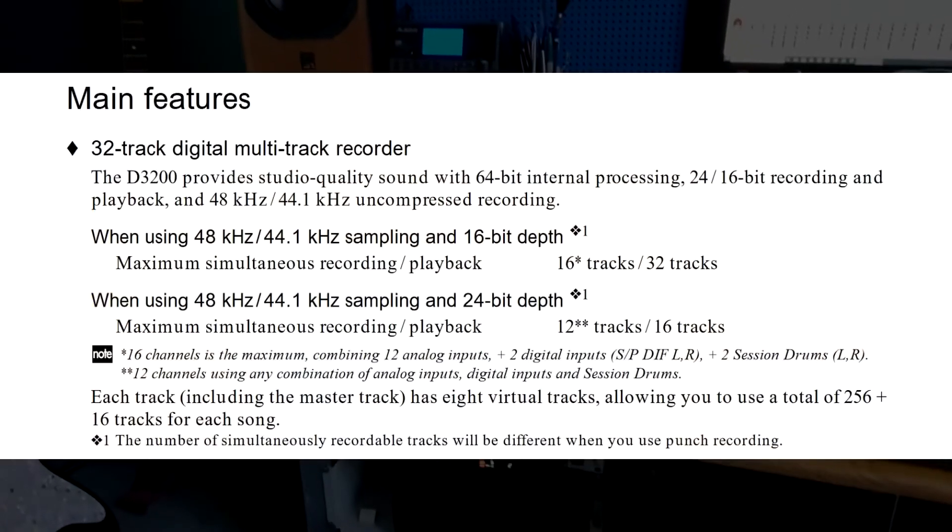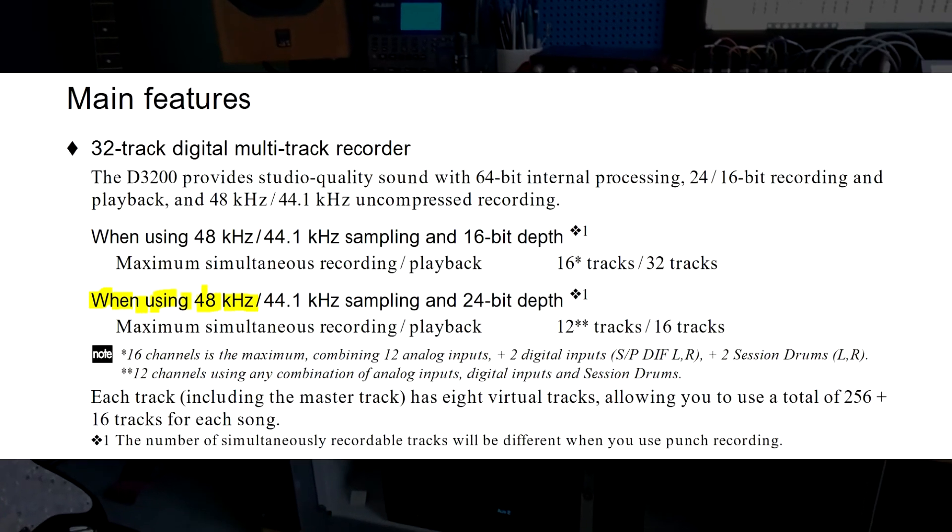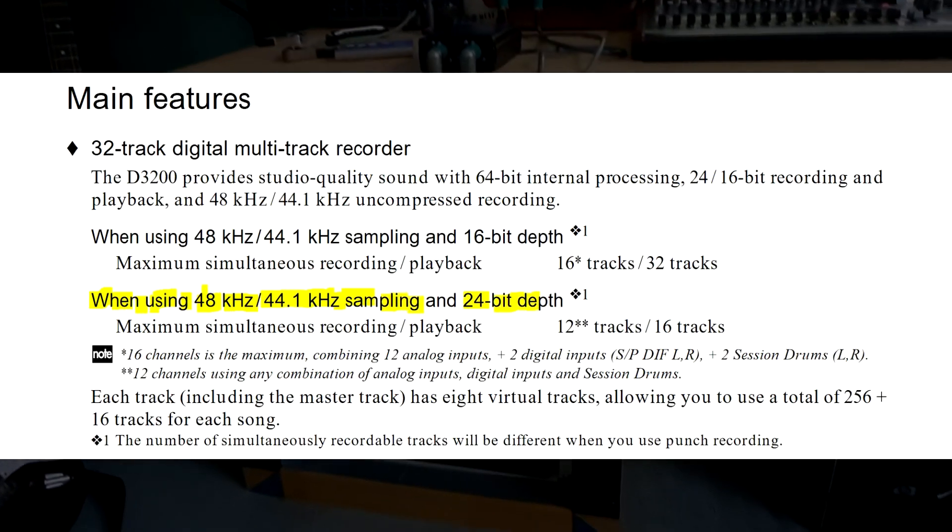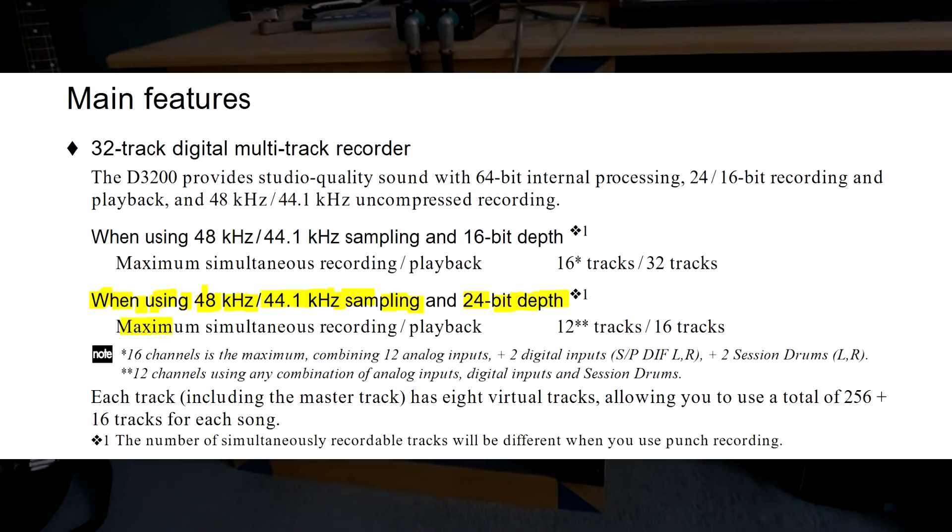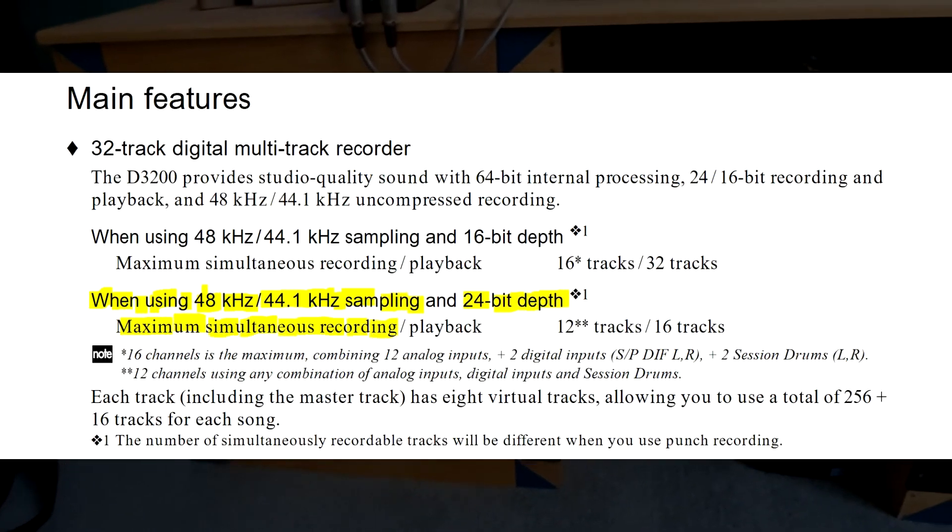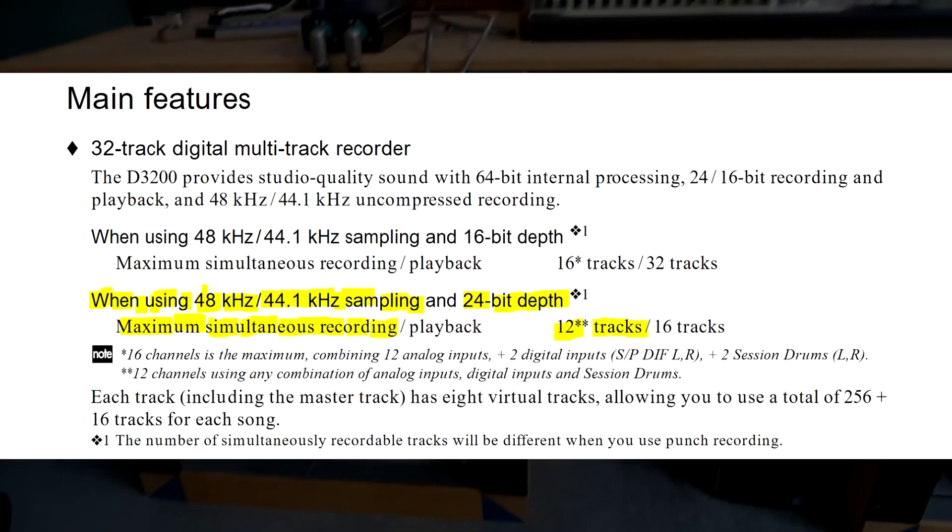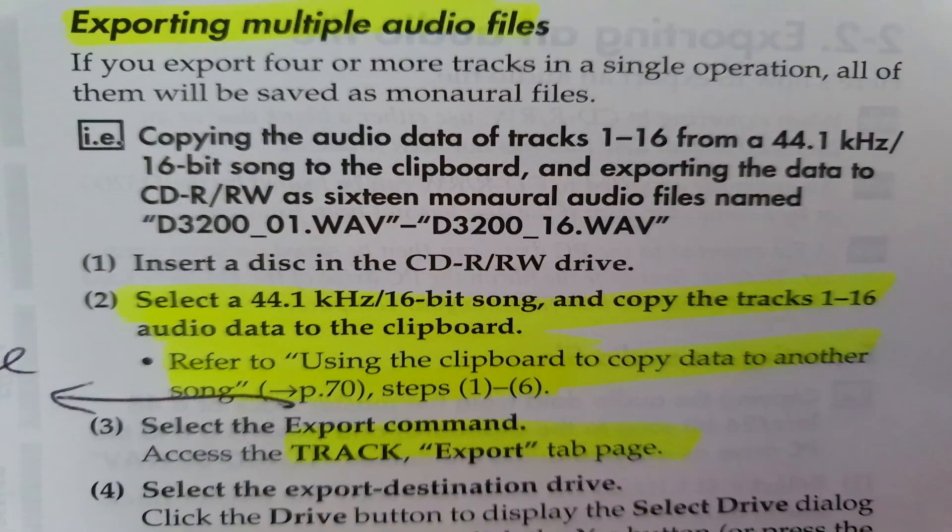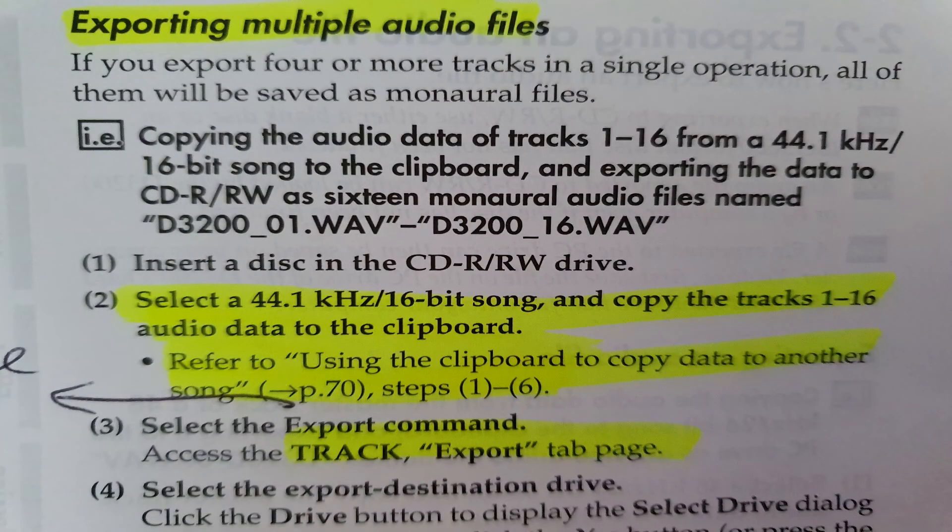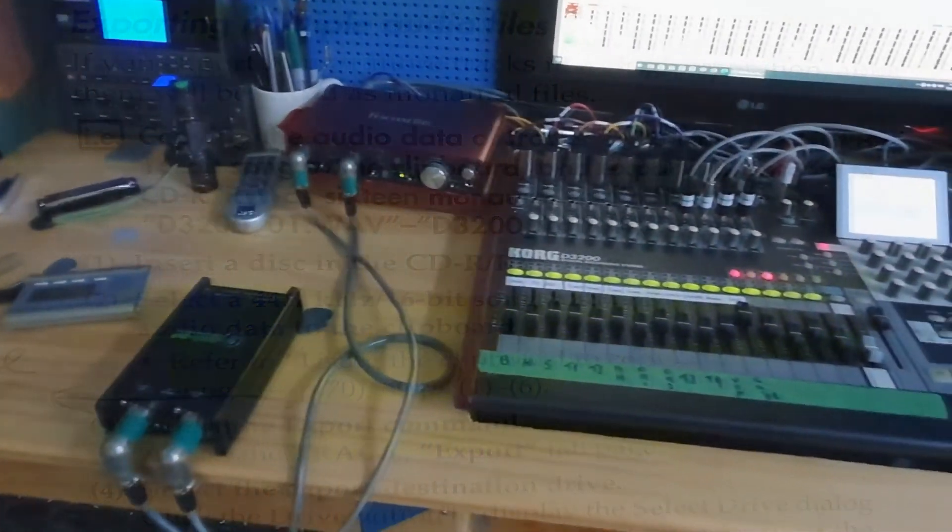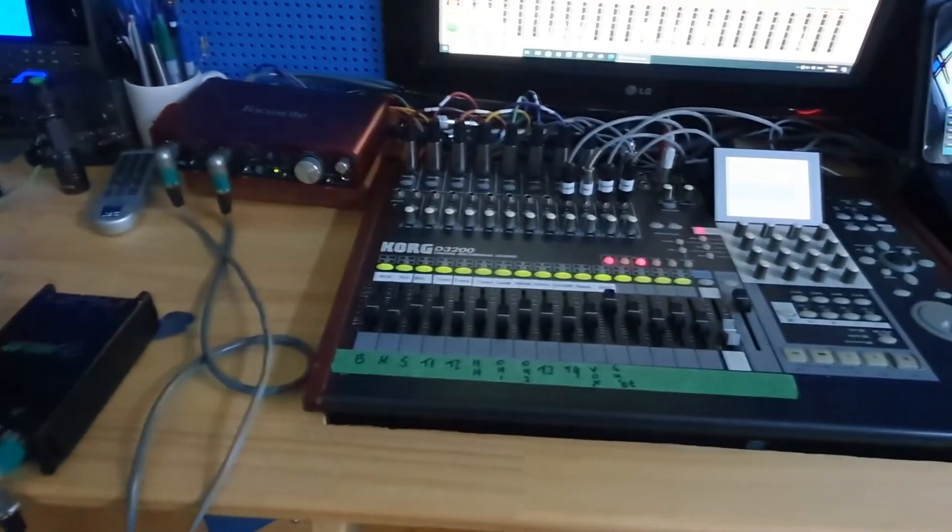Wanting to record 44.1 24-bit limits the Korg to 12 channels of simultaneous recording, but despite the Korg manual confusingly stating that you can only transfer 16-bit WAV files via USB, I found that you could successfully transfer 24-bit files.